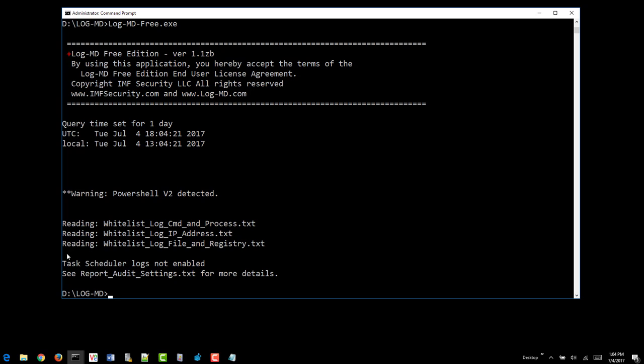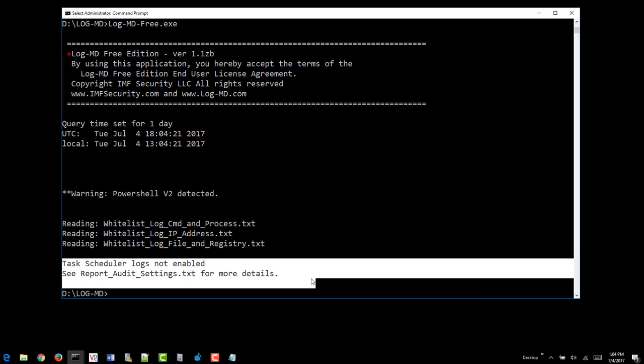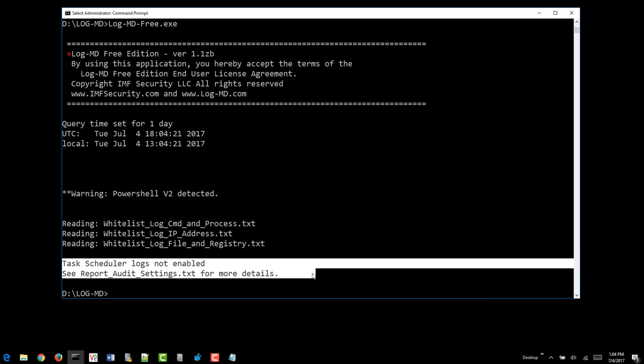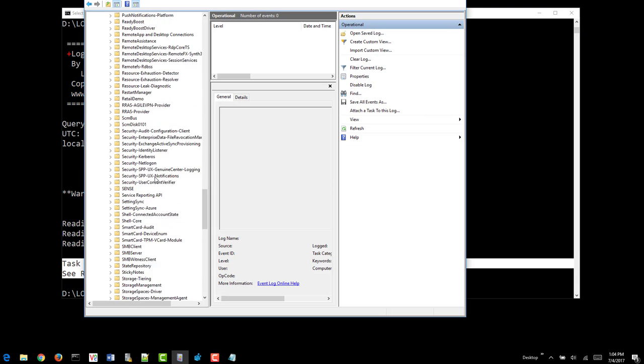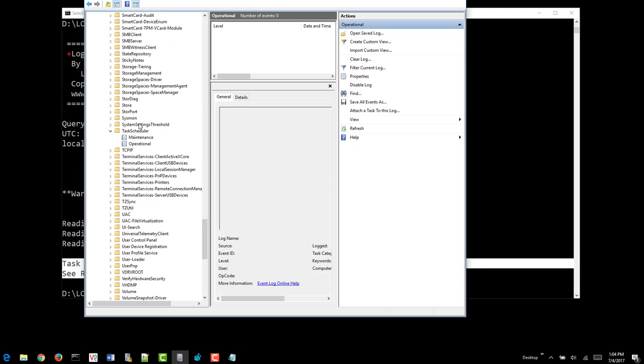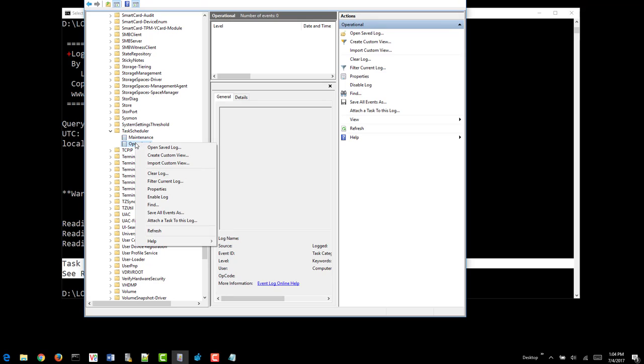You can see here we have one more item. Task schedule log is not set. So we can go back to the event viewer. Find the task scheduler log down here. Right-click on it. And you can see it says enable log, which means it's not enabled.